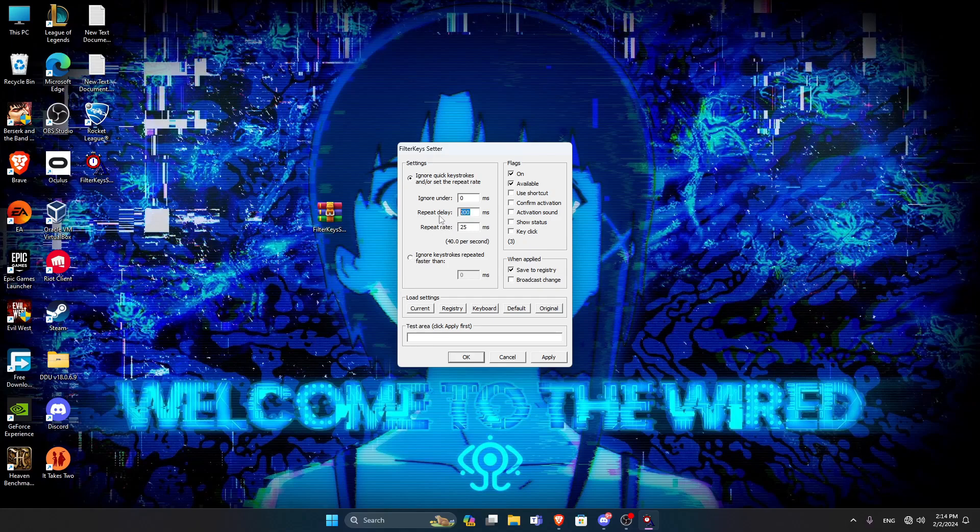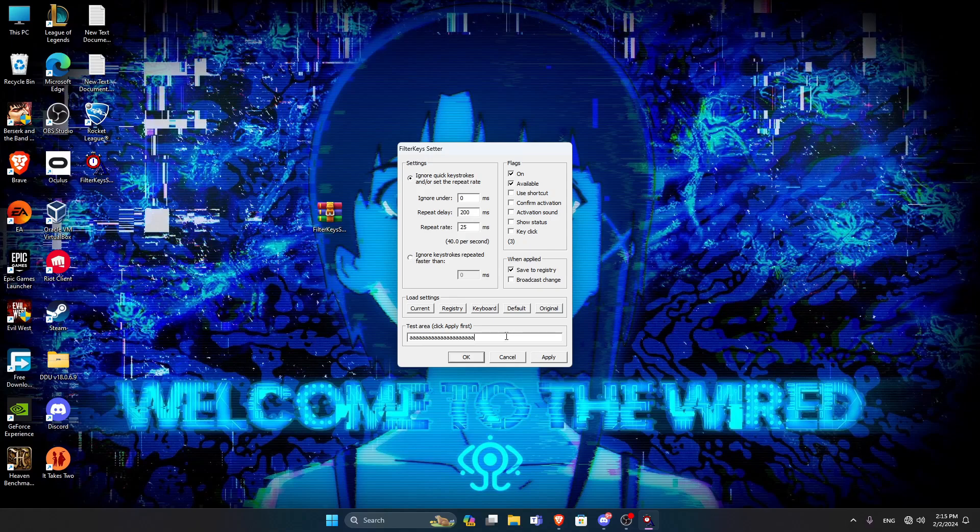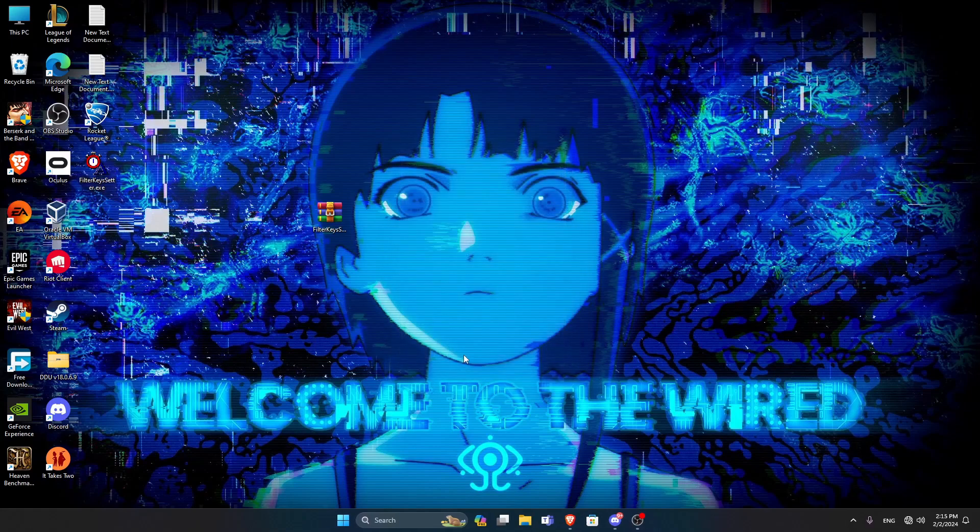But when we have it on as it used to be, a thousand, and then click on Apply. See? See the delay? That's huge. I'm just holding. See? We go back to 200 now, and then click on Apply, and that's it. Then press on OK.